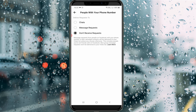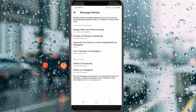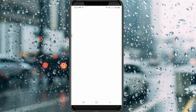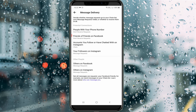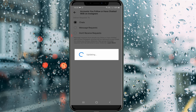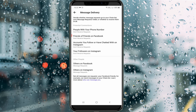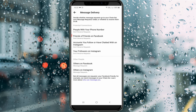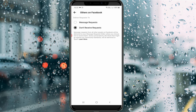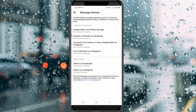Go back one step. In the same way, change all the settings to Don't receive request. Also don't forget to change the remaining two options: Others on Facebook and Others on Instagram.